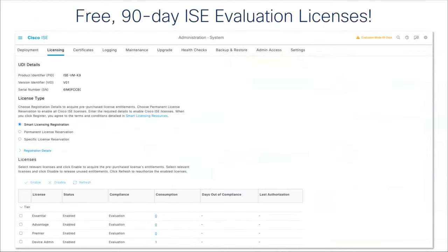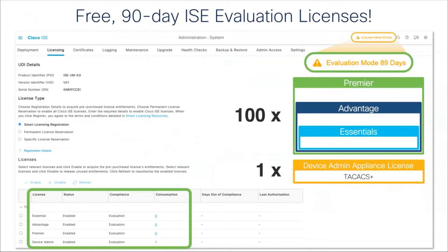If you just take ISE and install it onto a virtual machine, an appliance, or instantiate it in Amazon Web Services today, you get a free 90-day evaluation with 100 Premier licenses and a device admin appliance license. If you want to play with these things just like I'm doing here today, you can install it and start playing. Use it in your lab as a test setup — build policies, test them, try out integrations before putting it into your production network.